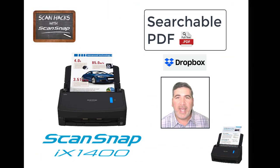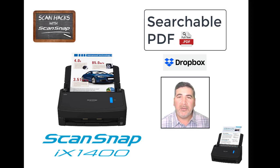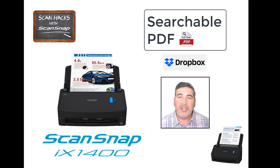This is ScanHacks for ScanSnap. ScanSnap has a great integration with Dropbox, and with Dropbox Professional, it adds a lot more features and storage.